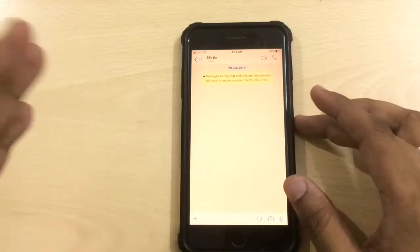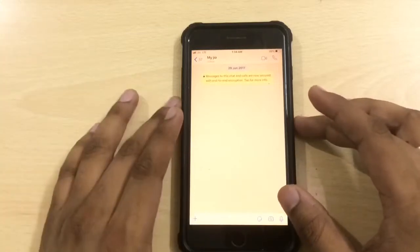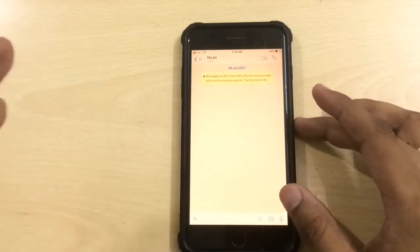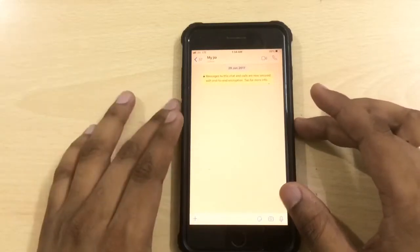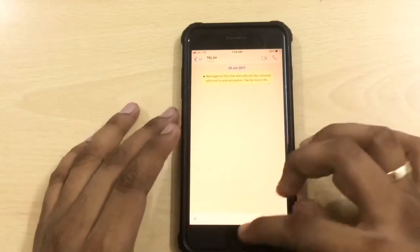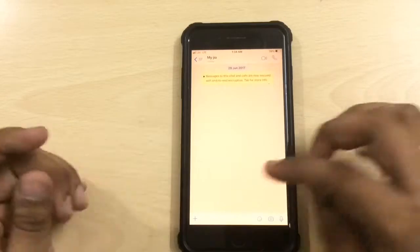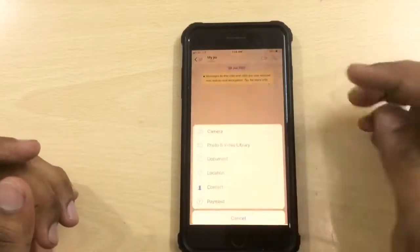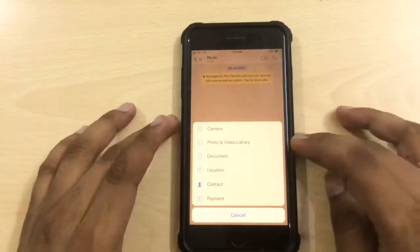Now moving on to the iOS device, there is a slight caveat here. The file manager app does not have full access to the gallery, so we have to work around this situation.